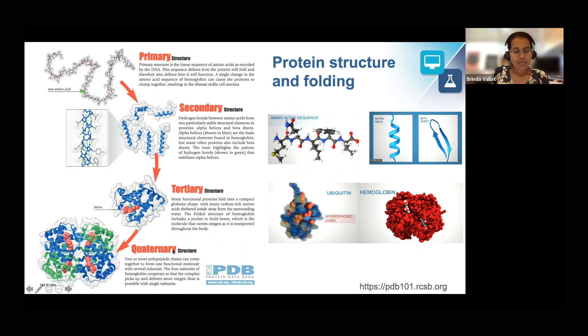Why is structure important? Structure is important because it determines function. The folded structure of a protein is unique and stable and enables the protein to carry out its function.